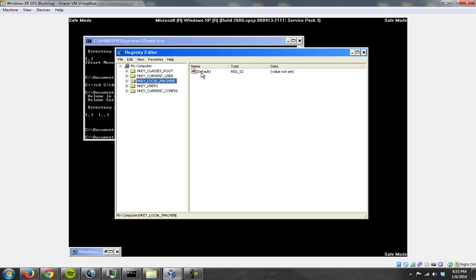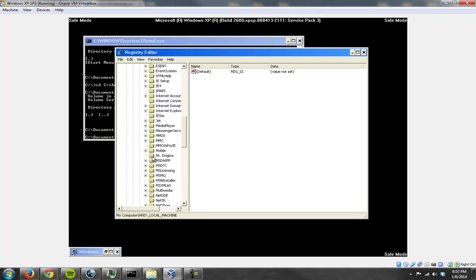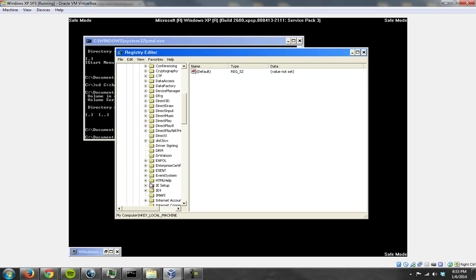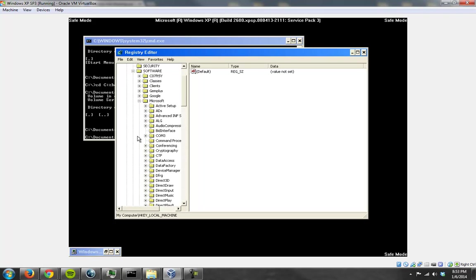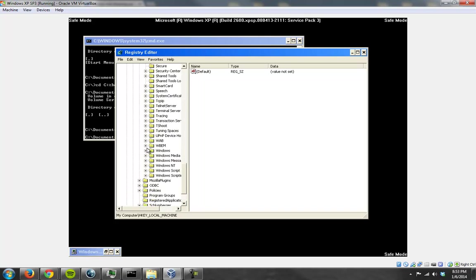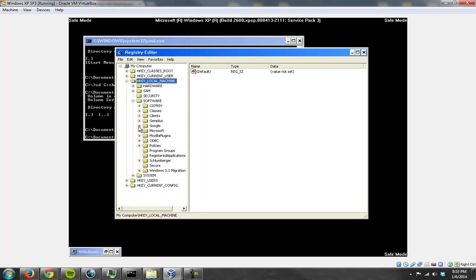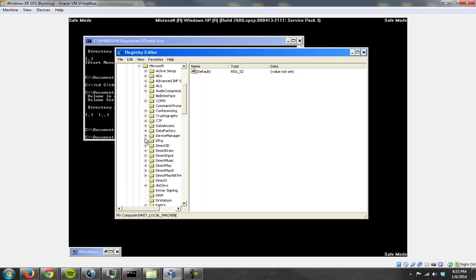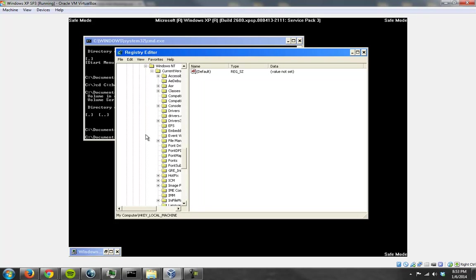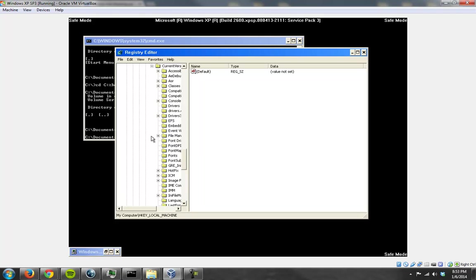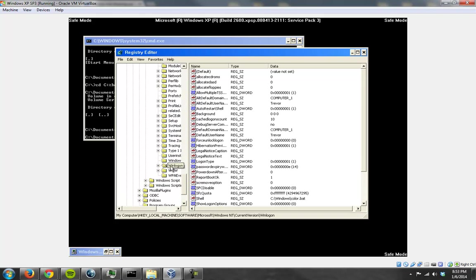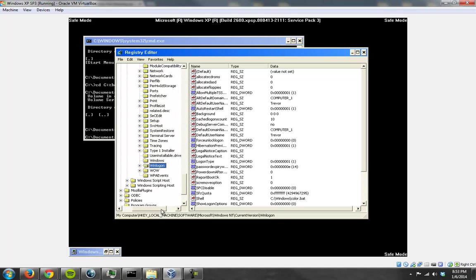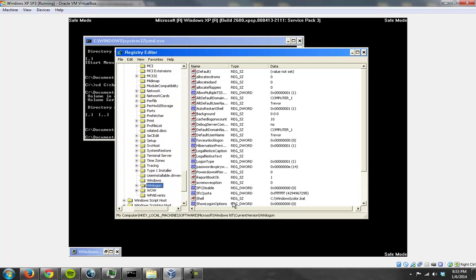To navigate to the startup shell, you go under HKEY_LOCAL_MACHINE, you go to Software, you go to Microsoft, then Windows NT, then Current Version, you go to Winlogon, and you click on it. Now under Winlogon you'll find a lot of stuff, but what you're looking for is something called the shell.